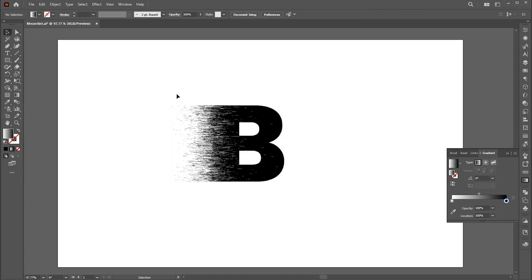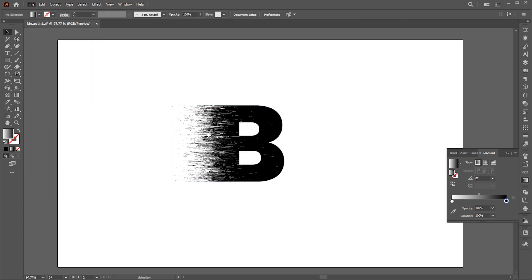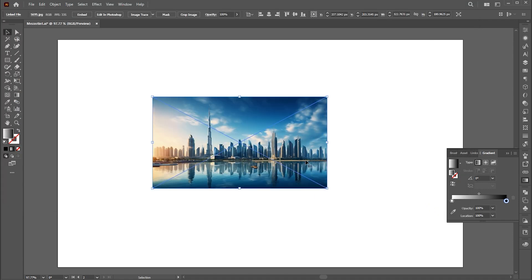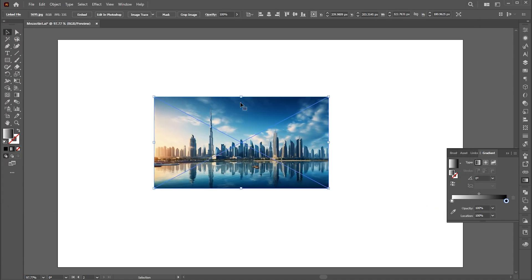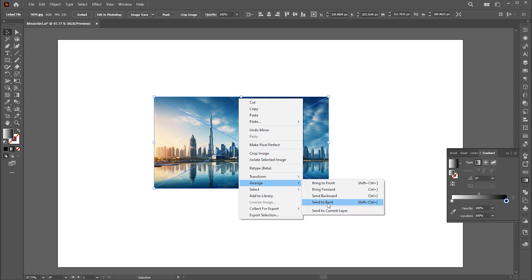Now go to the File menu and place your image. Right-click on it, choose Arrange, and send it backward.